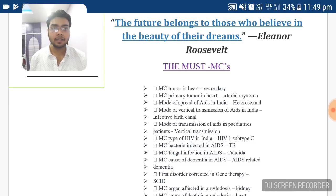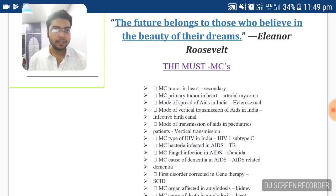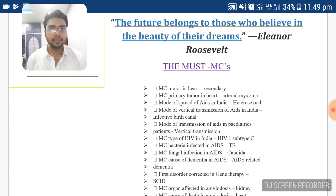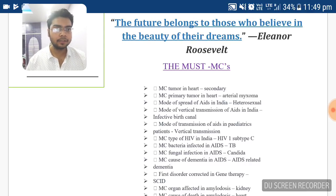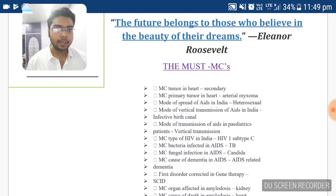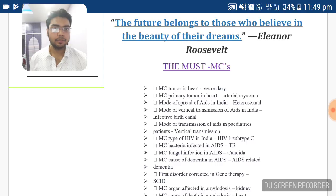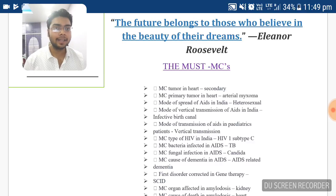The mode of vertical transmission of AIDS in India is by the infective birth canal. The mode of transmission of AIDS in a pediatric patient is vertical transmission — specifically vertical transmission by infective birth canal. The most common type of HIV in India is HIV type 1, subtype C.